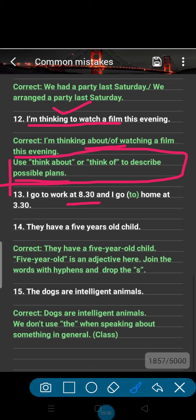Number 13: 'I go to work at 8:30 and I go to home at 3:30.' The problem is with the preposition before 'home.' We don't use any preposition with 'home' because 'home' is an adverb, not an object — and there is no preposition before an adverb. The correct sentence is 'I go to work at 8:30 and I go home at 3:30.'